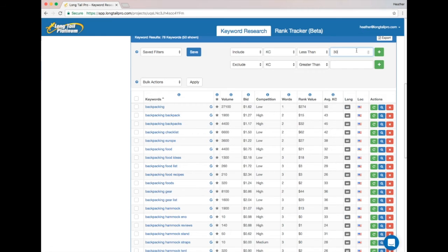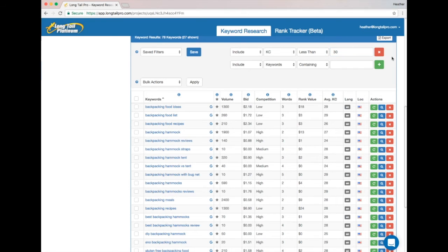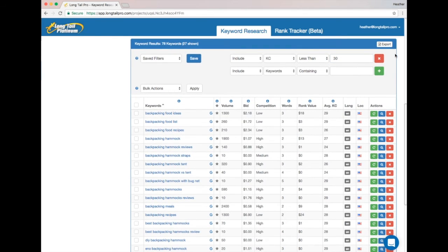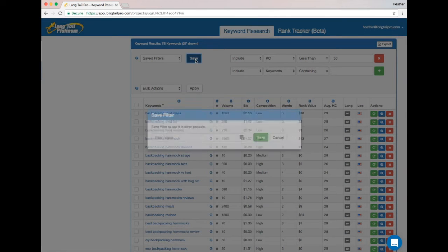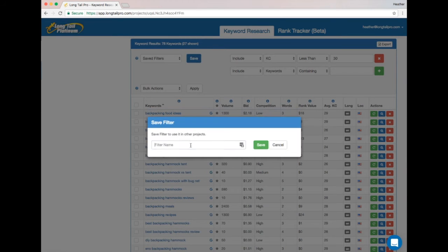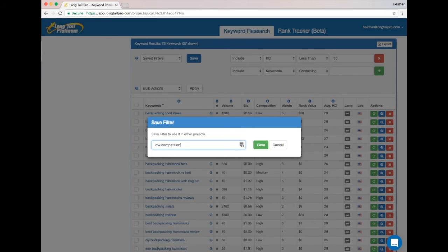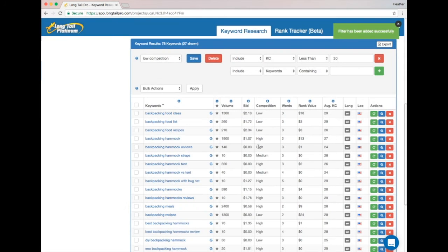I'll go ahead and apply this filter, and now we can see that out of 78 keywords in this project, 27 are shown, which means that we have 27 keywords that are low competition, under KC 30.